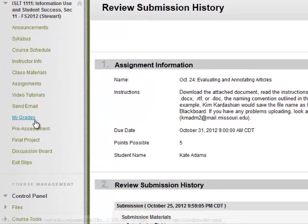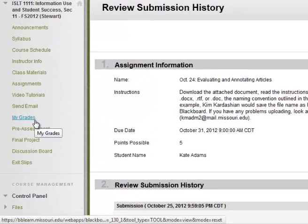After your instructor grades your assignment, you will be able to see your grade under your My Grades tab.